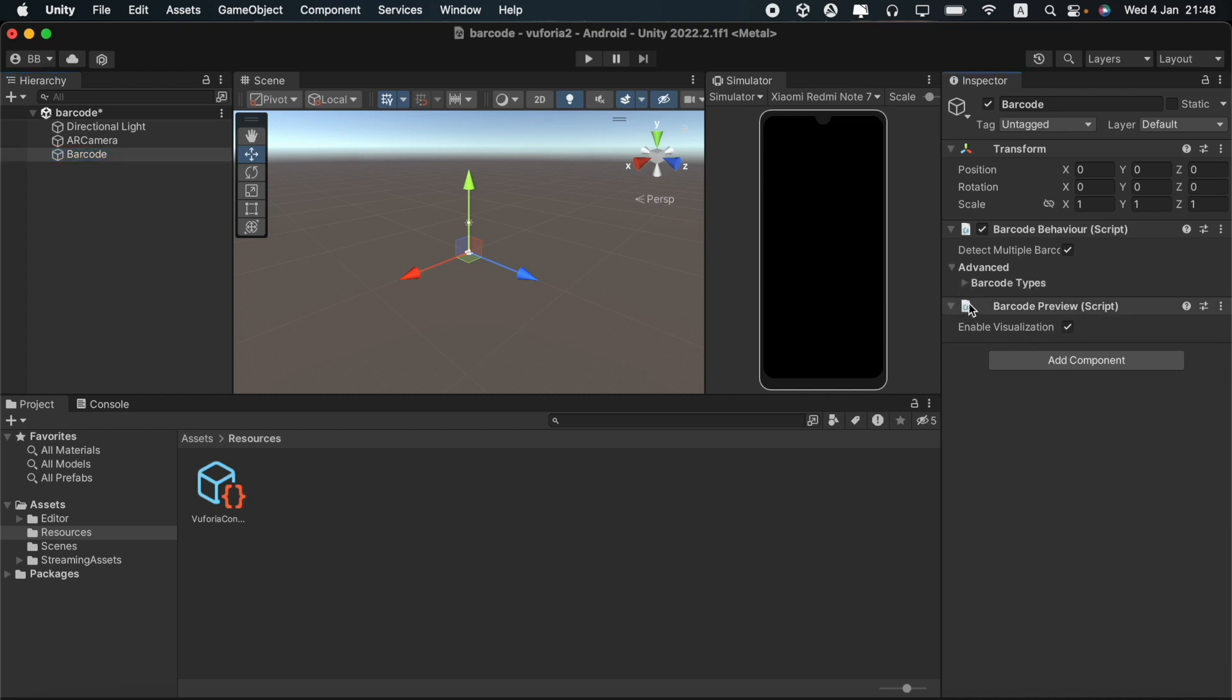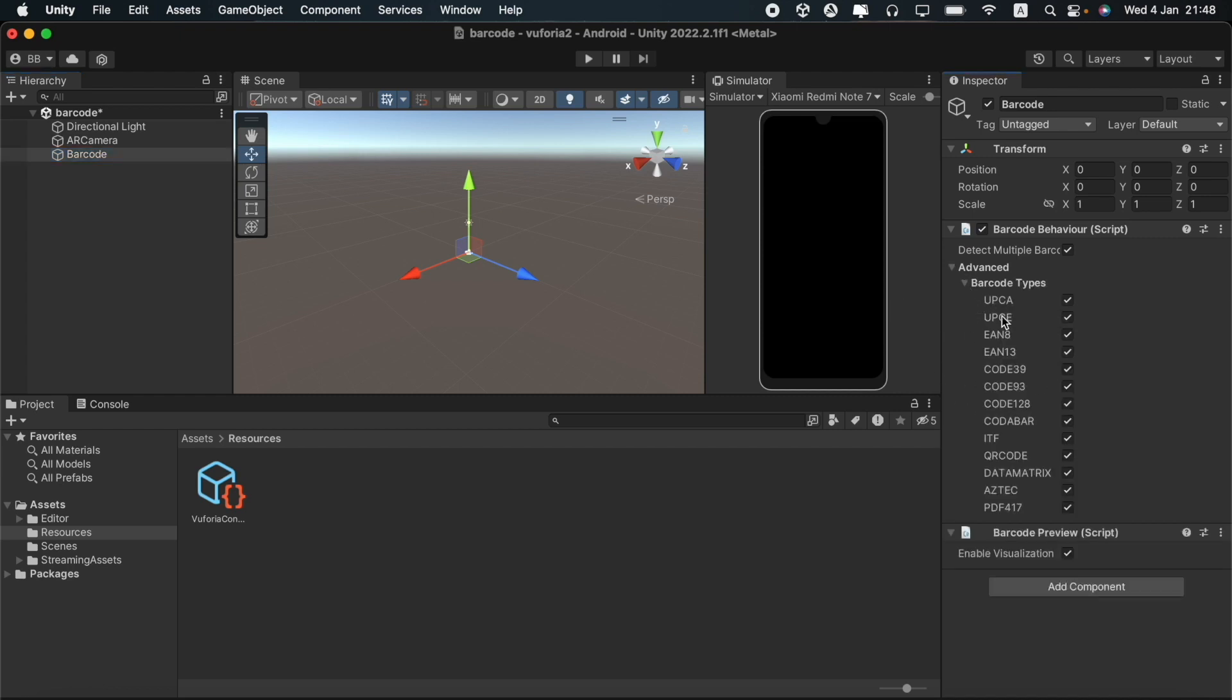We can also select the barcode types that we want from the options here. You can even see the QR code type as an option here. We can use this to create an app that would even be able to scan a QR code.